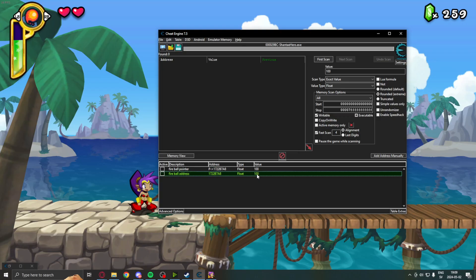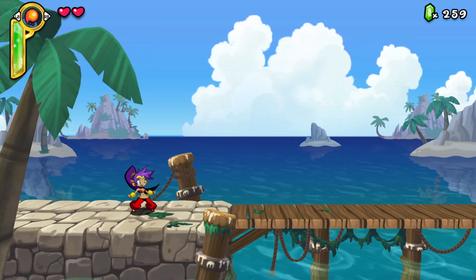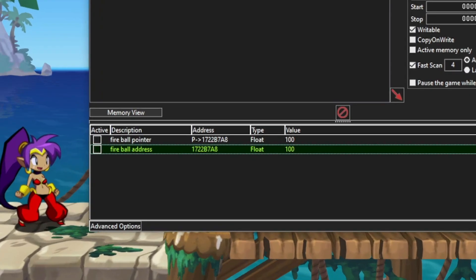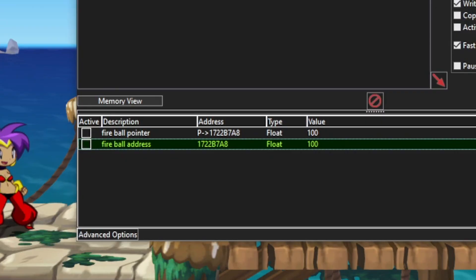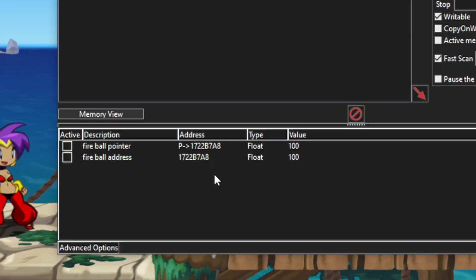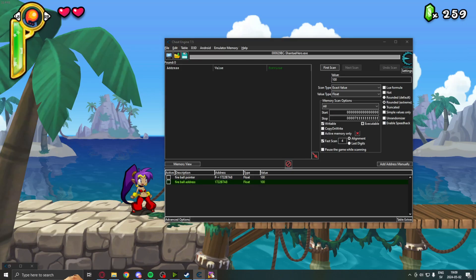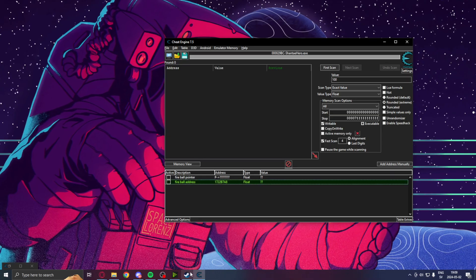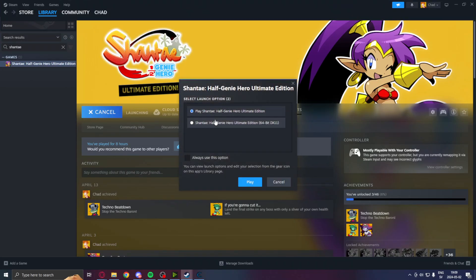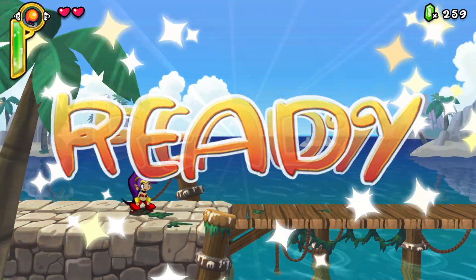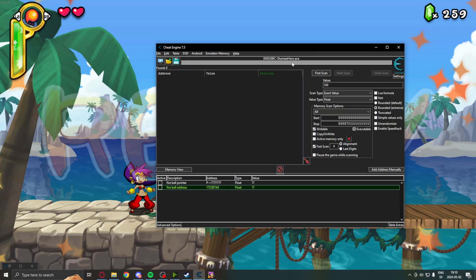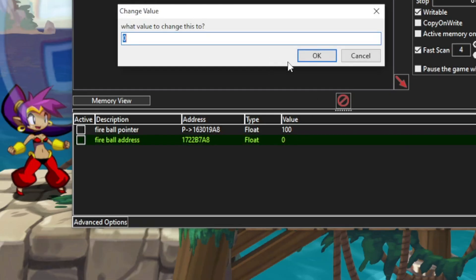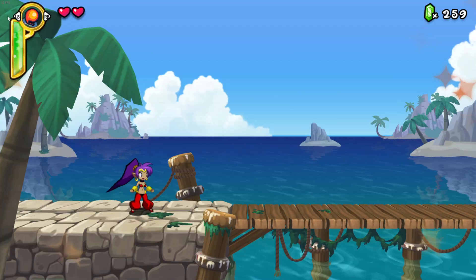We can change this to a value. And the issue is, this changes when we restart the game, because it's a dynamic address. Let's close down the game and check if our pointer holds. We start the game again. And we have our Cheat Engine. If we attach our game again, we can see now that the fireball address, the dynamic one, has changed and it doesn't work anymore.